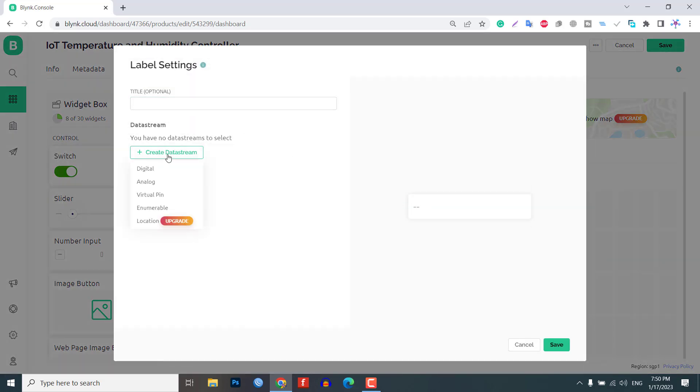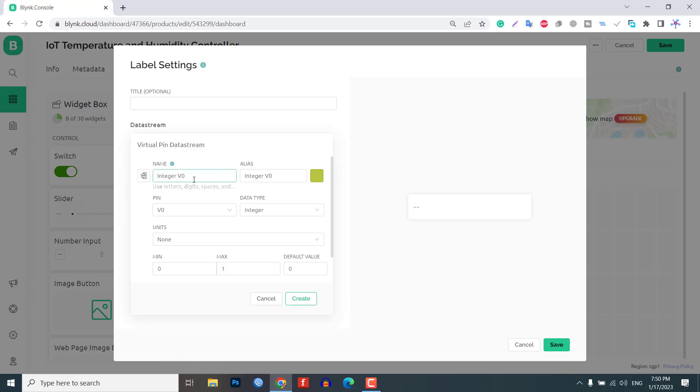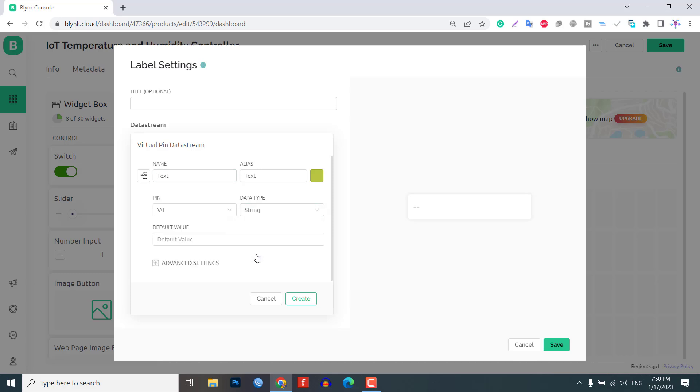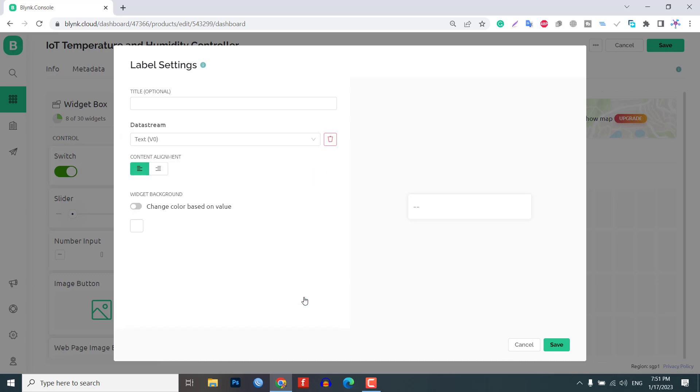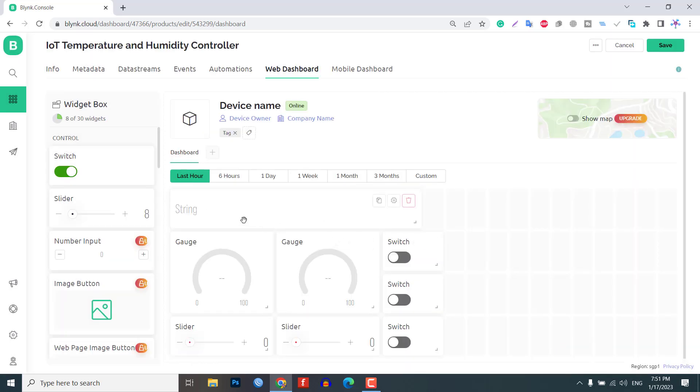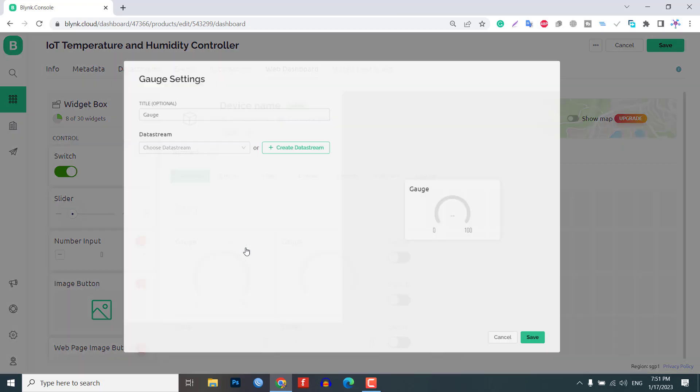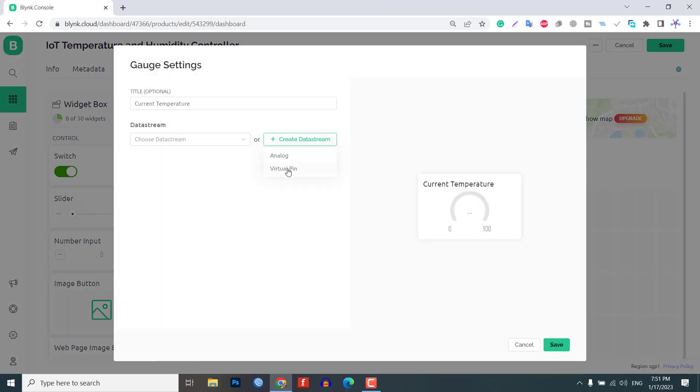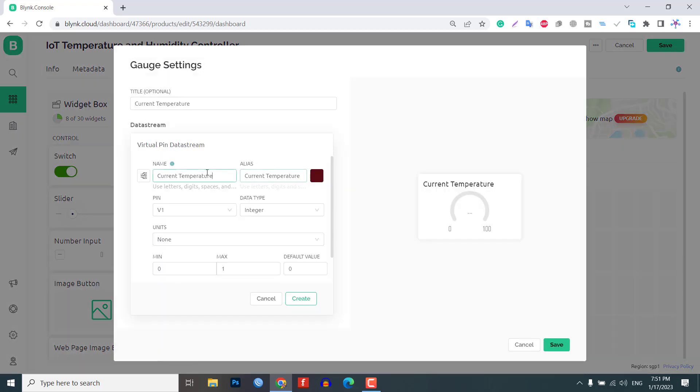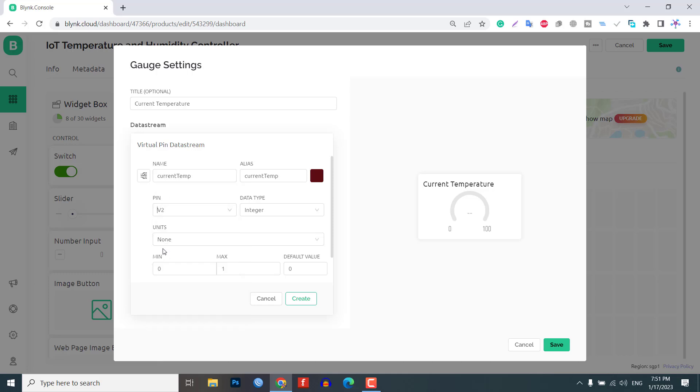For the Label Widget, choose the virtual pin V0 and set the data type to string. This will be used to display custom text messages. For the current temperature display gauge, select the virtual pin V2 and set the data type to double. Set the units to degree Celsius and the maximum value to 50.